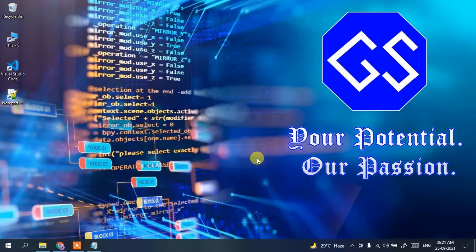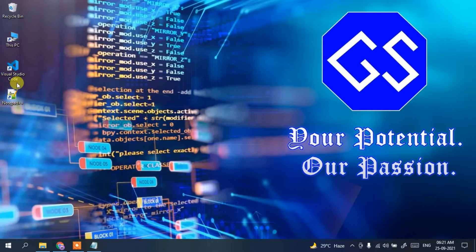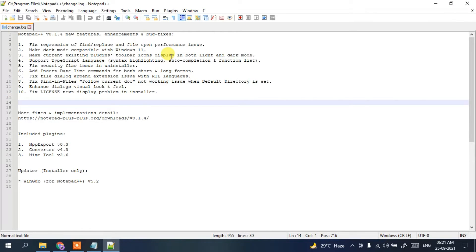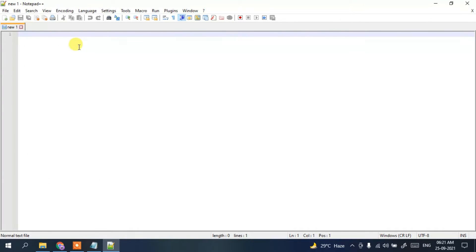If you have already installed these two softwares, let's begin. First, open Notepad++. You can see Notepad++ has been opened. This is just a changelog file, so simply close it.